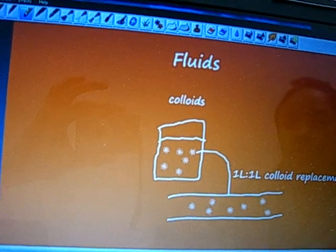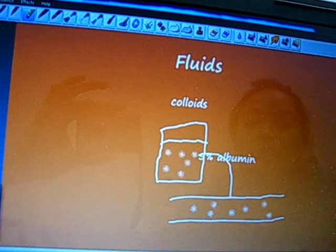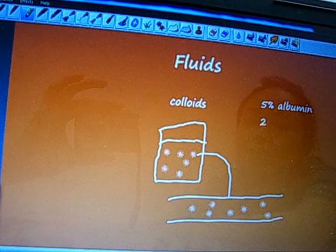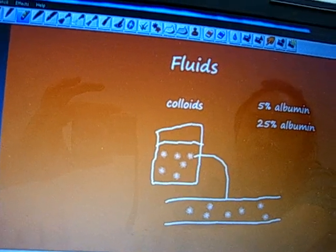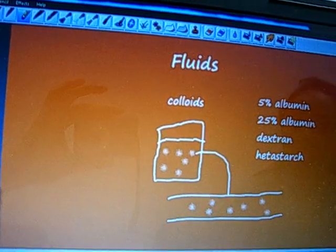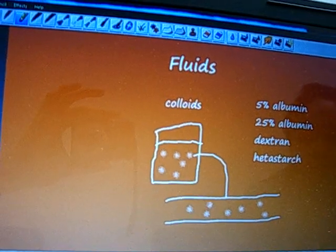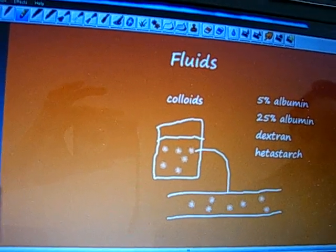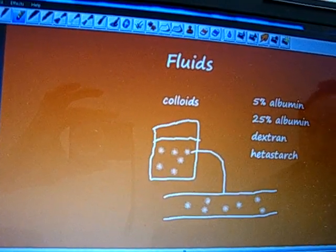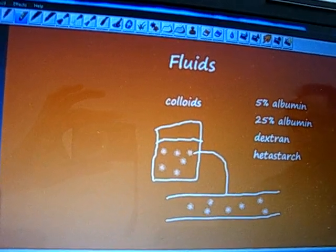The most common colloid solution you're going to hear about on the wards is 5% albumin. Other colloid solutions include 25% albumin, dextran, or hetastarch. You'll probably not hear colloids given all that often except in patients who have had large protein losses — burn victims, or patients who have failed crystalloid therapy. That's mainly because these are more expensive than their crystalloid counterparts, and they also have a slightly higher incidence of adverse reactions.